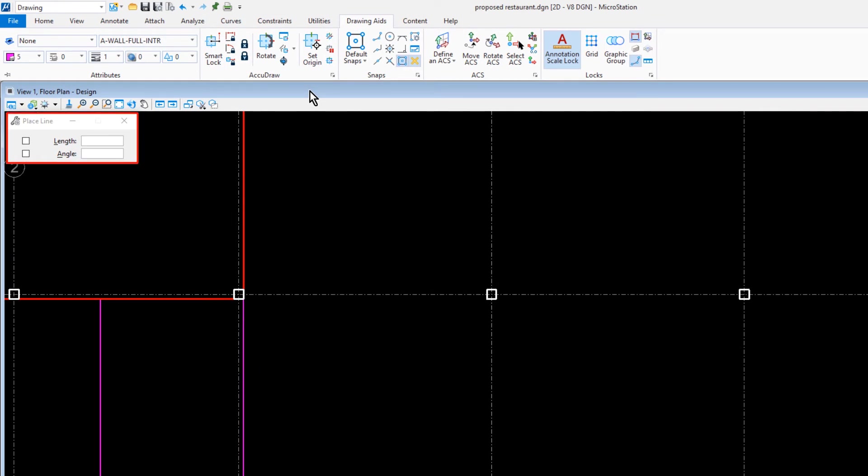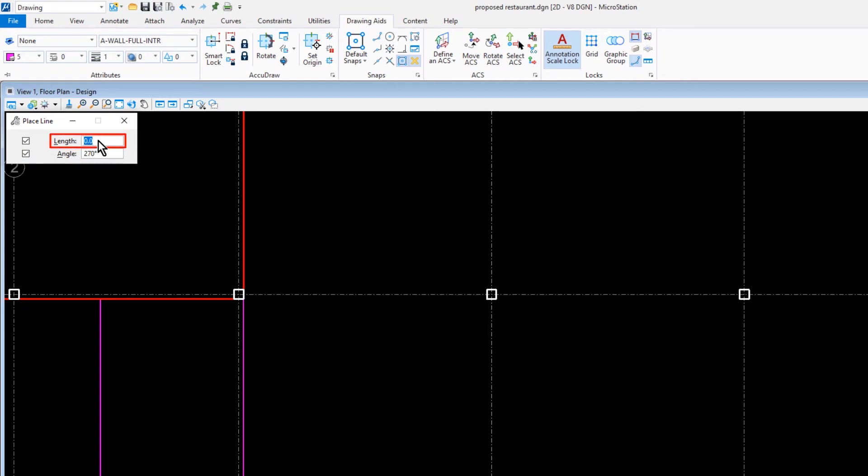Coming into the Tool Settings window, we're going to set the following options. For the Length, we'll key in 9,577, and then for the Angle, 0.